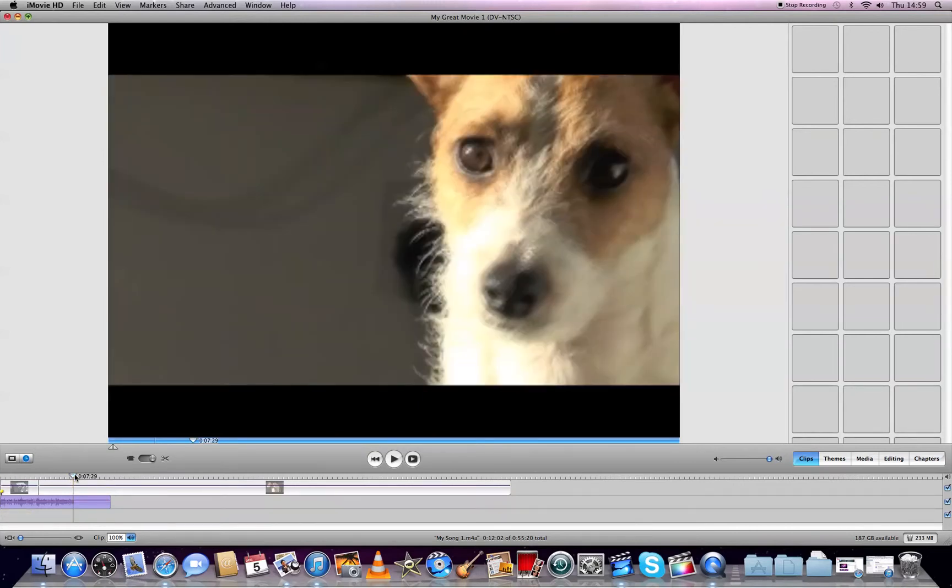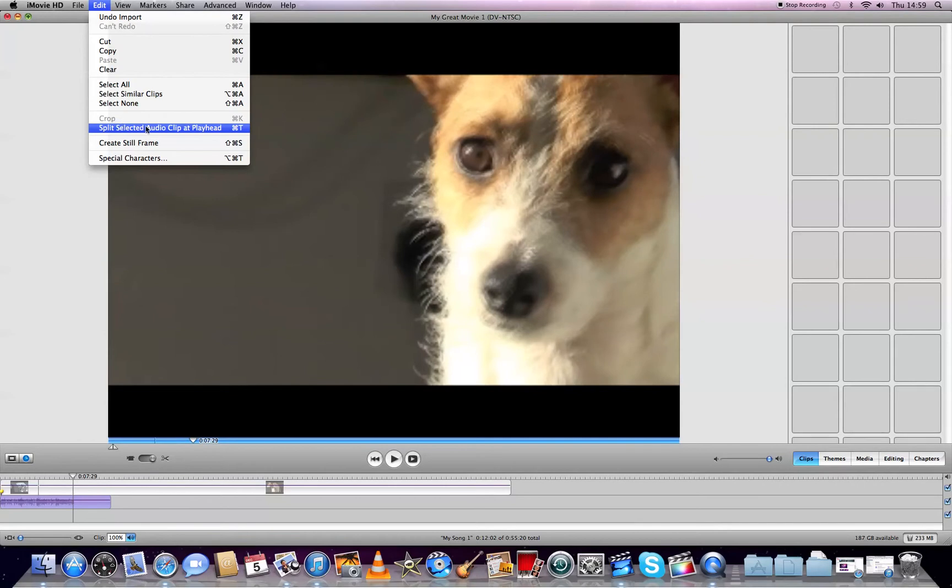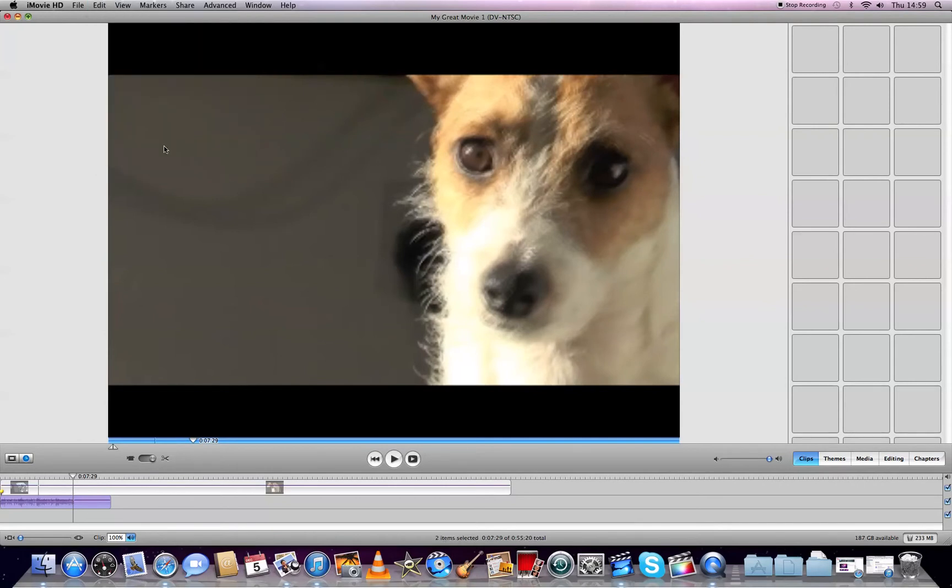I click on the audio file in the timeline, go to Edit, and select Split Audio Clip at Playhead - not video, but audio clip at playhead.